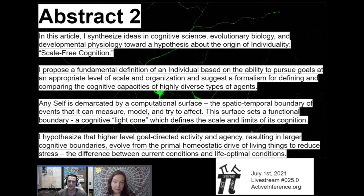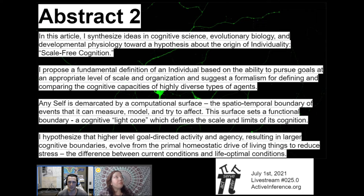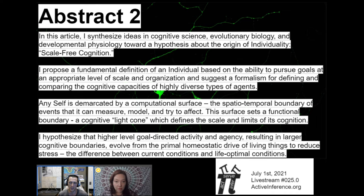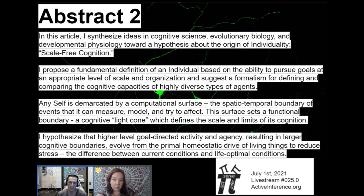In this article, I synthesize ideas in cognitive science, evolutionary biology and developmental physiology towards a hypothesis about the origin of individuality and scale-free cognition. I propose a fundamental definition of an individual based upon the ability to pursue goals at an appropriate level of scale and organization, and suggest a formalism for defining and comparing the cognitive capacities of highly diverse types of agents. Any self is demarcated by a computational surface — the spatiotemporal boundary of events that it can measure, model and try to affect. The surface sets a functional boundary, a cognitive light cone, which defines the scale and limits of its cognition.